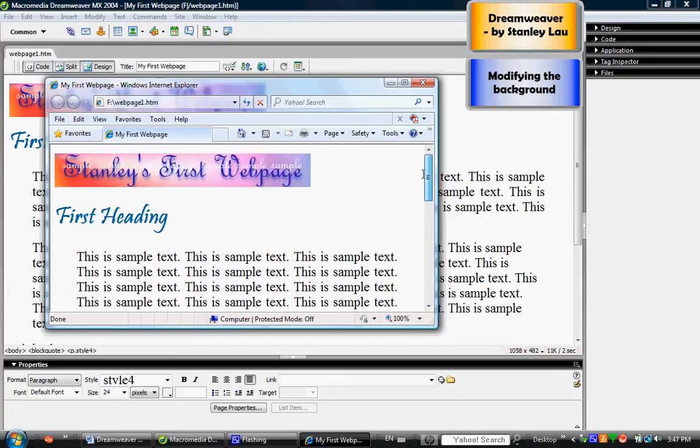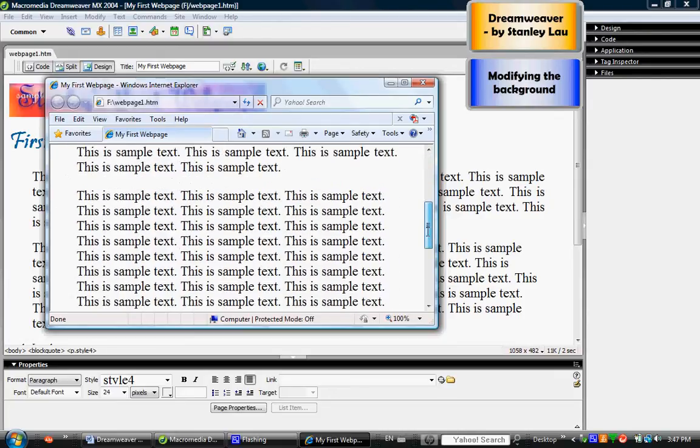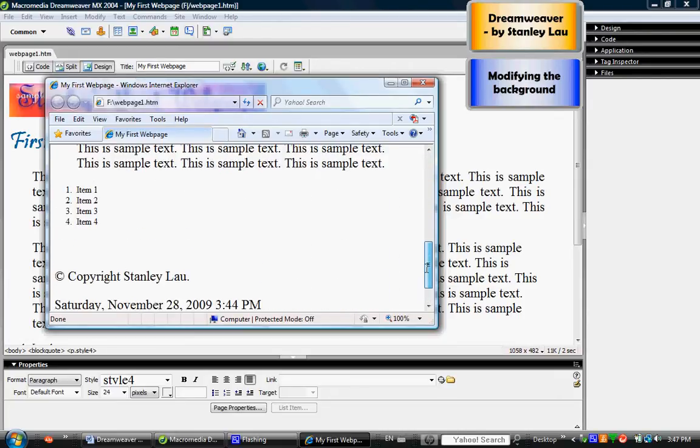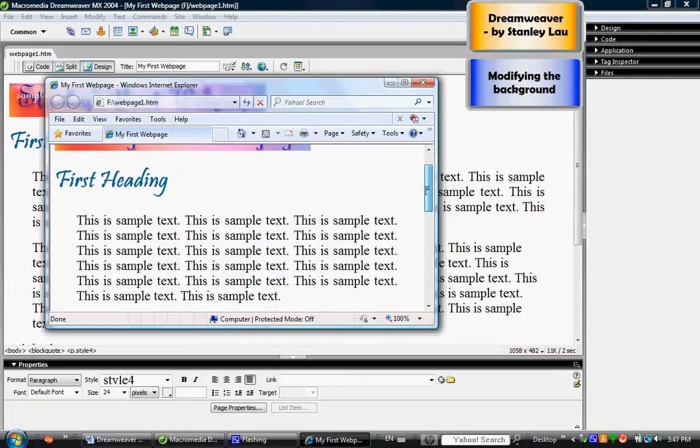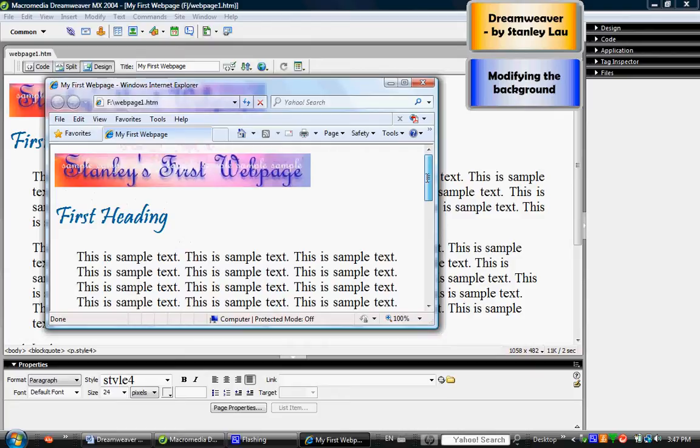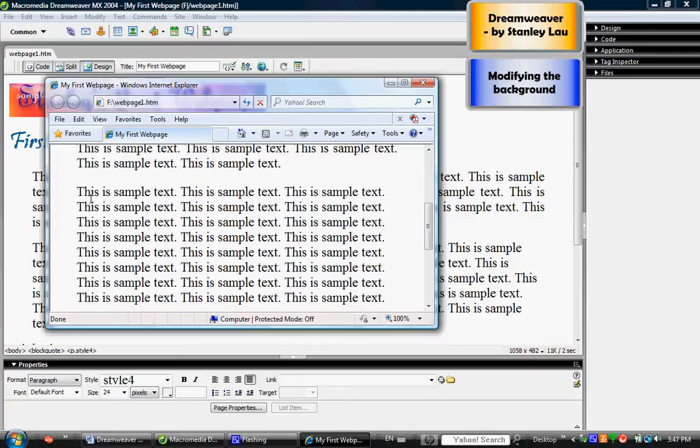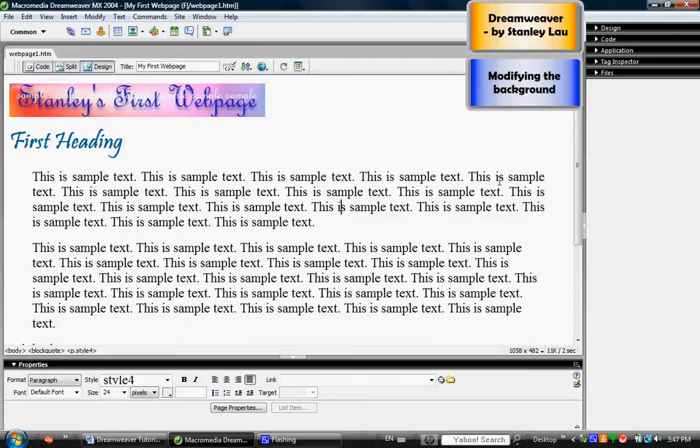But you'll notice that it isn't very eye-catchy because it mainly consists of black text on a white background. So I'm going to close this web browser and modify the background. Now make sure your Properties Inspector panel is still open.